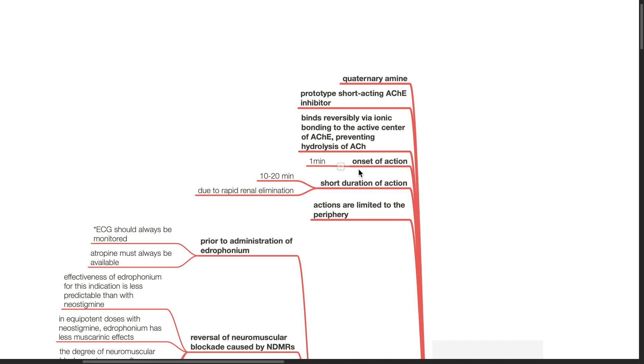The onset of action is 1 minute. It has a short duration of action of 10 to 20 minutes due to rapid renal elimination. Actions are limited to the periphery.